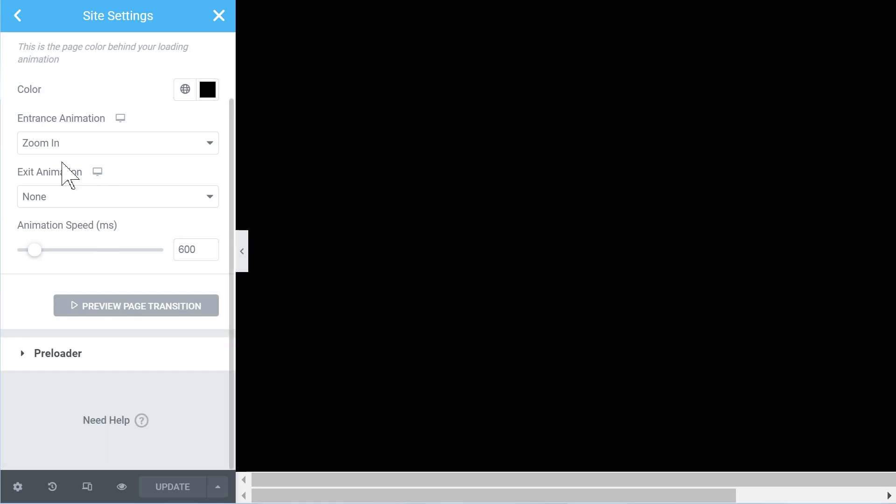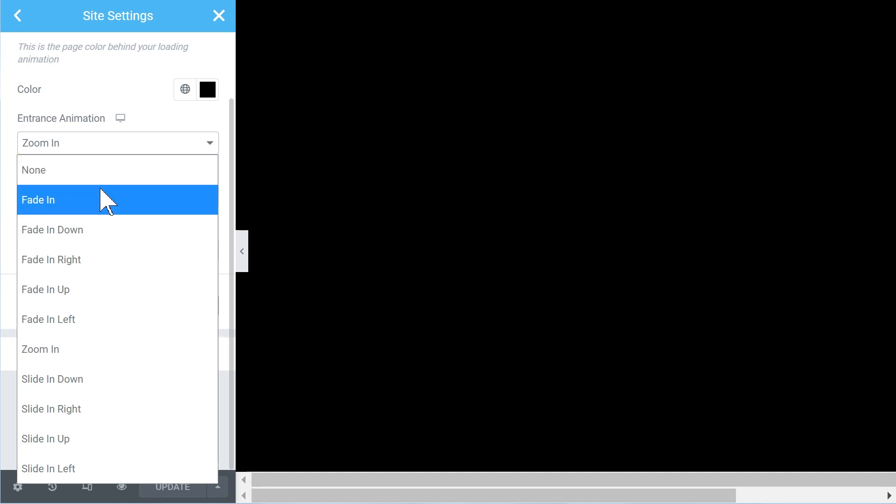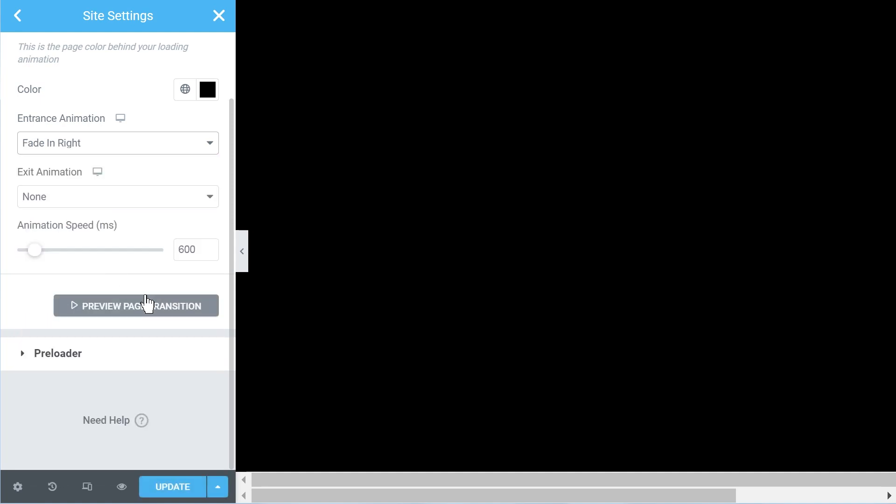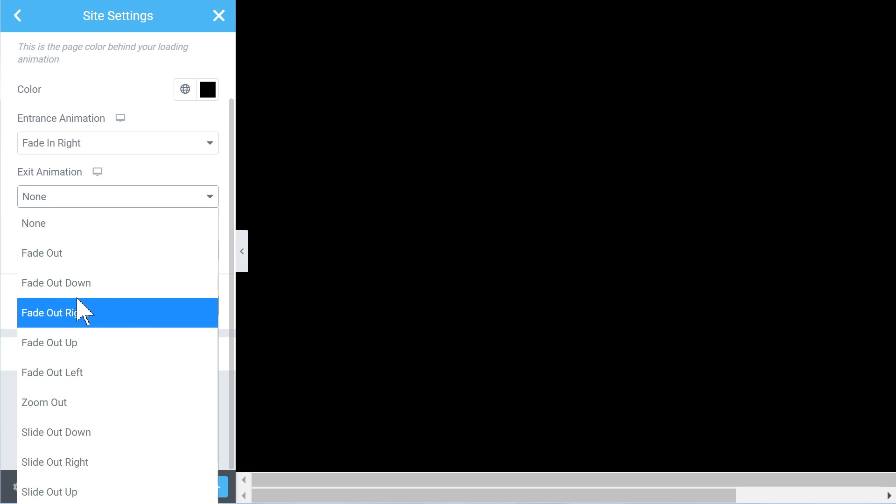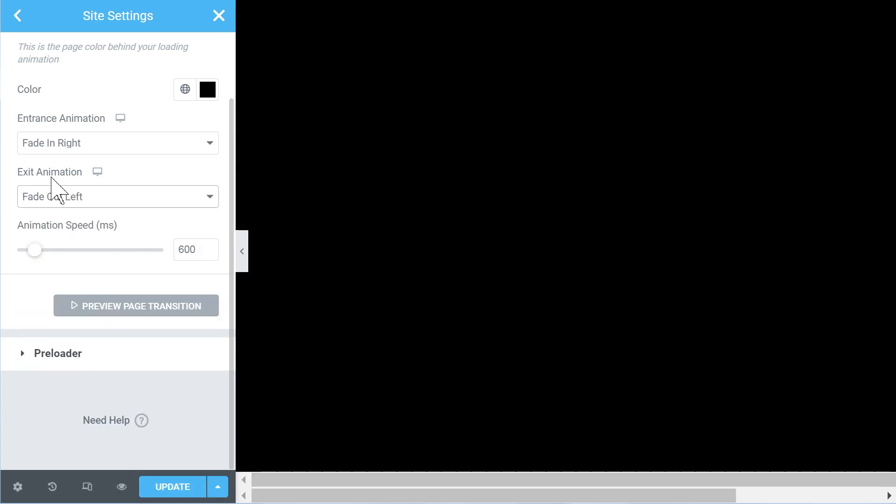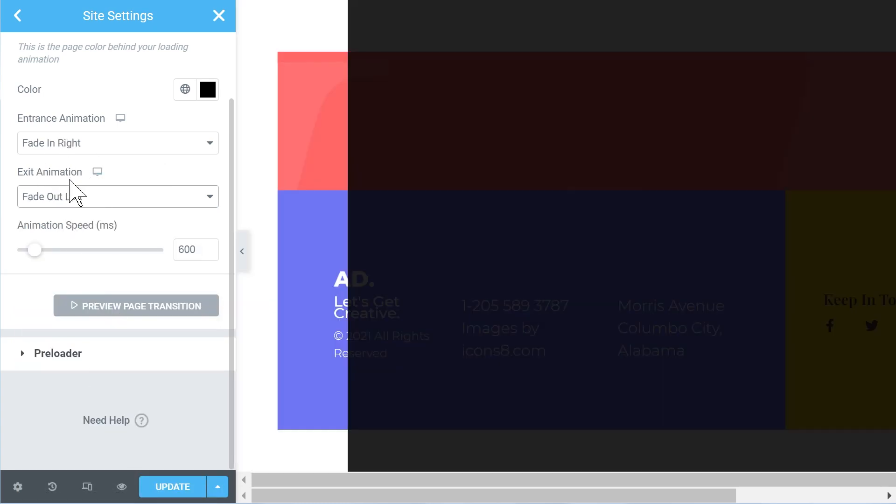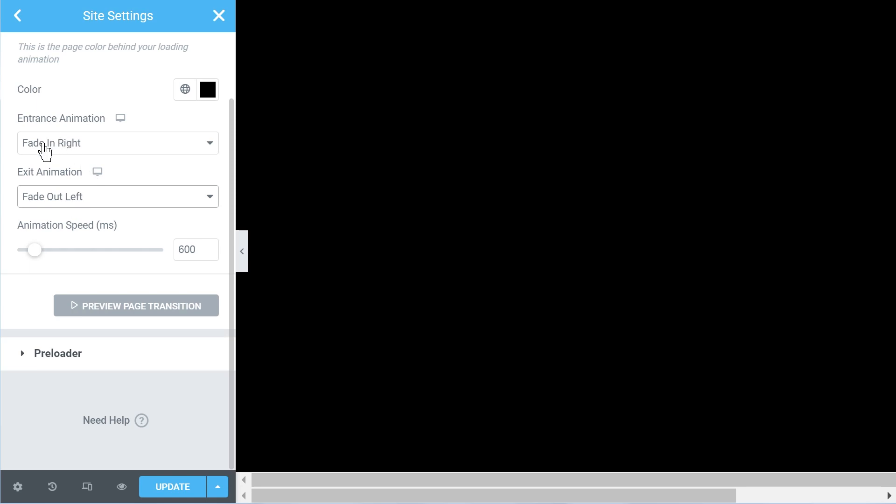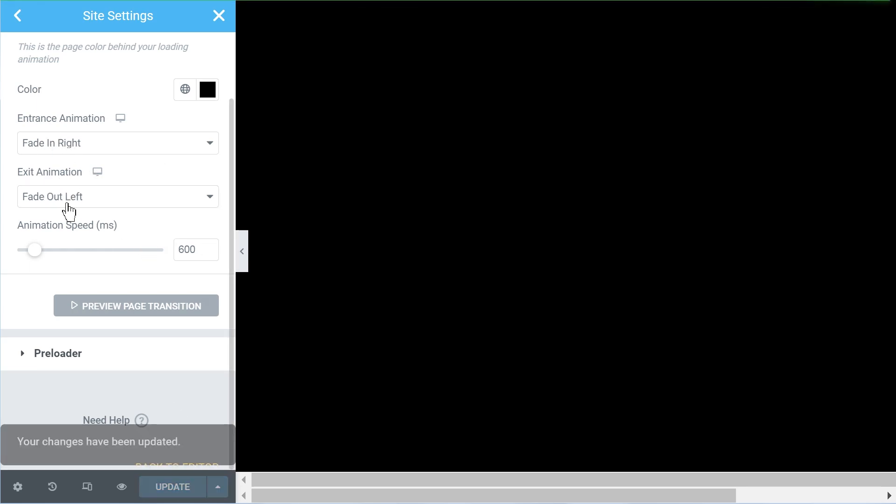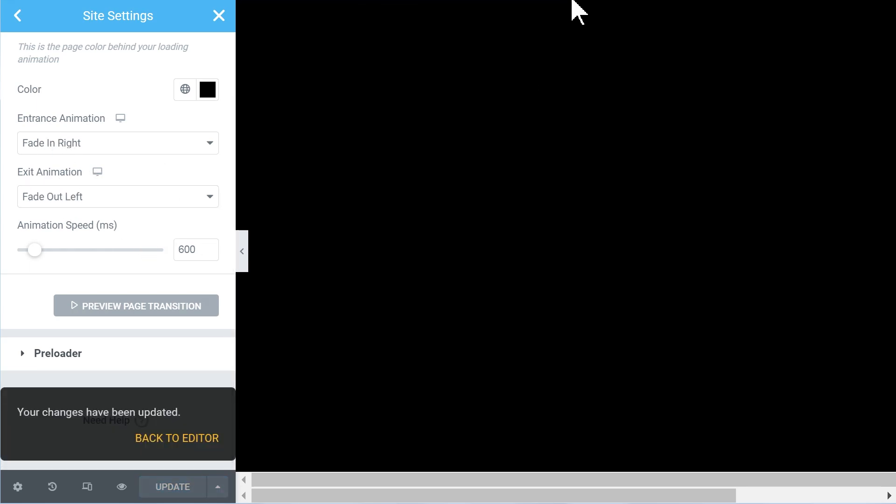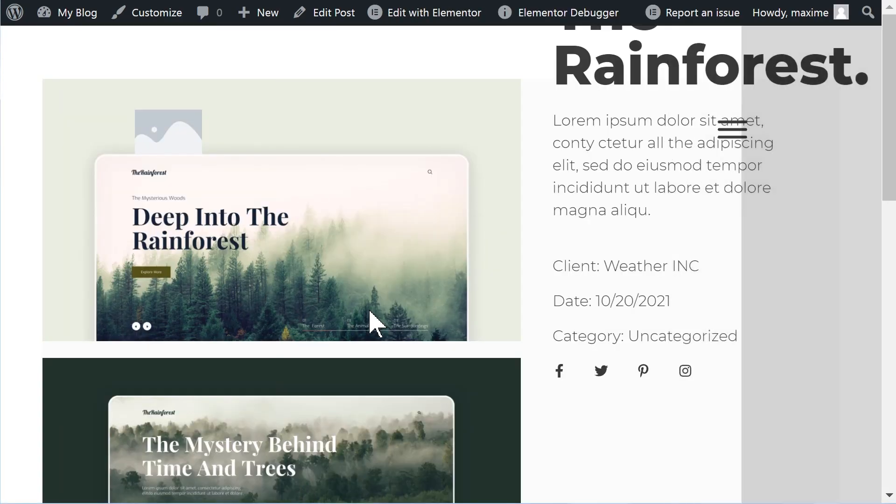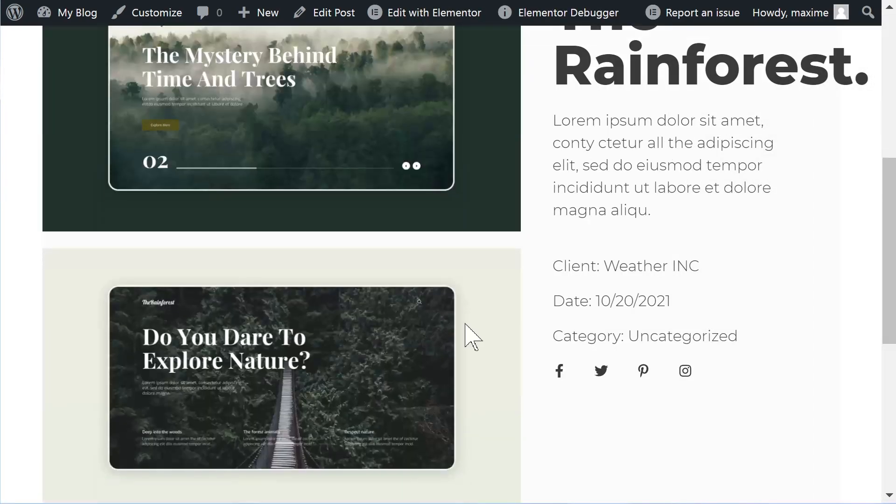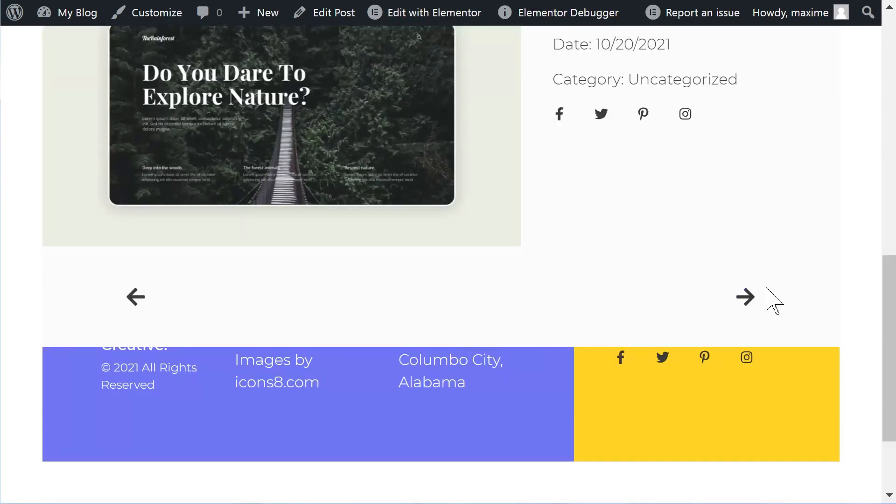Let's try fading right with fade out left. When you revert these, I think that's when you get the best animation. So fade in right, fade out left. And now let's preview a page. So let's see the transition.